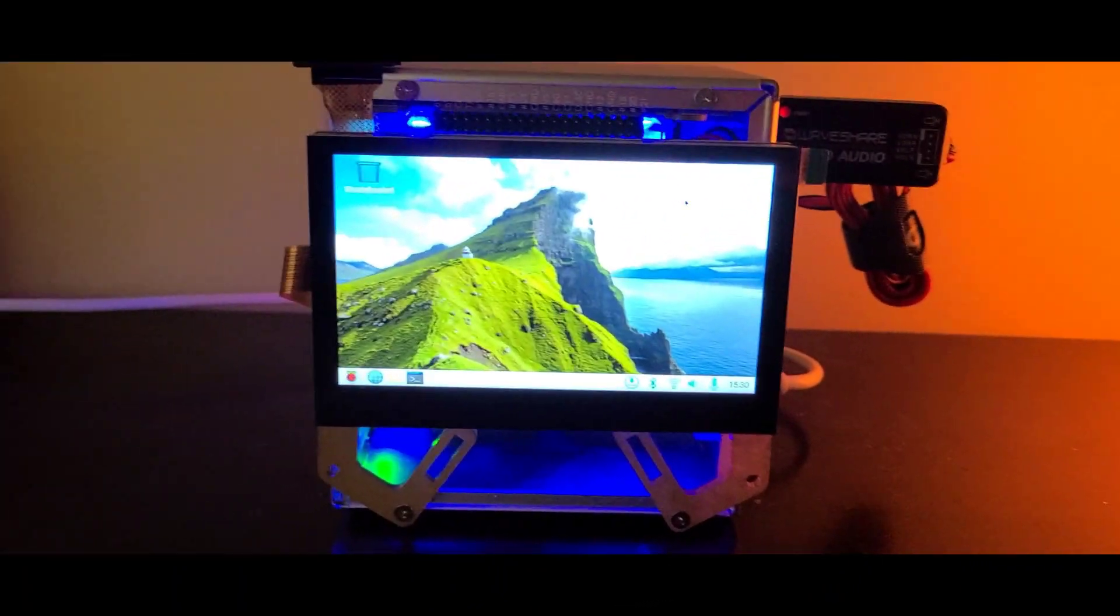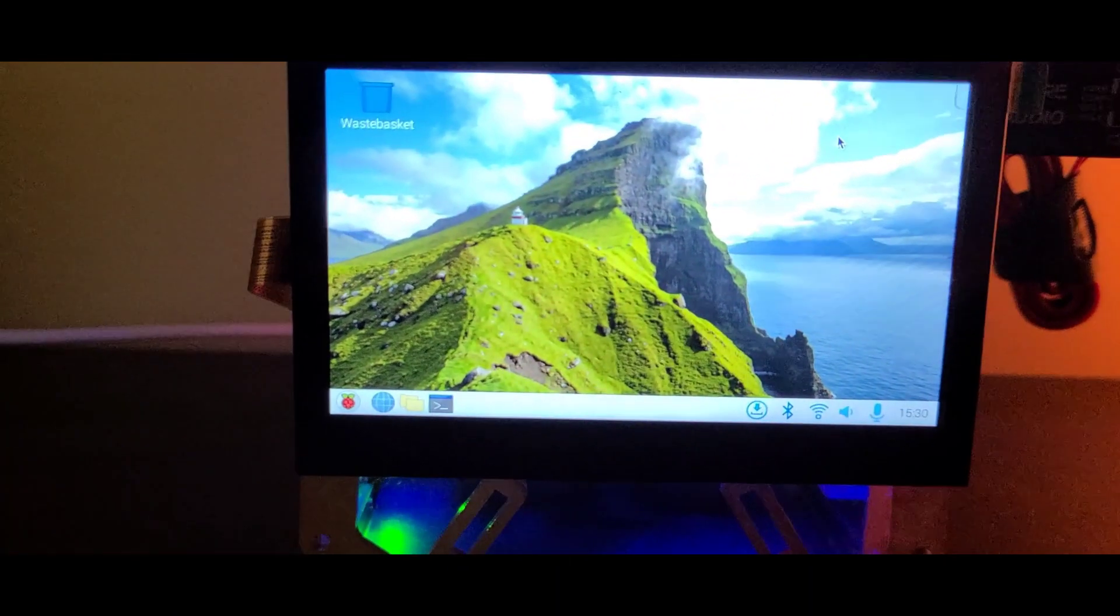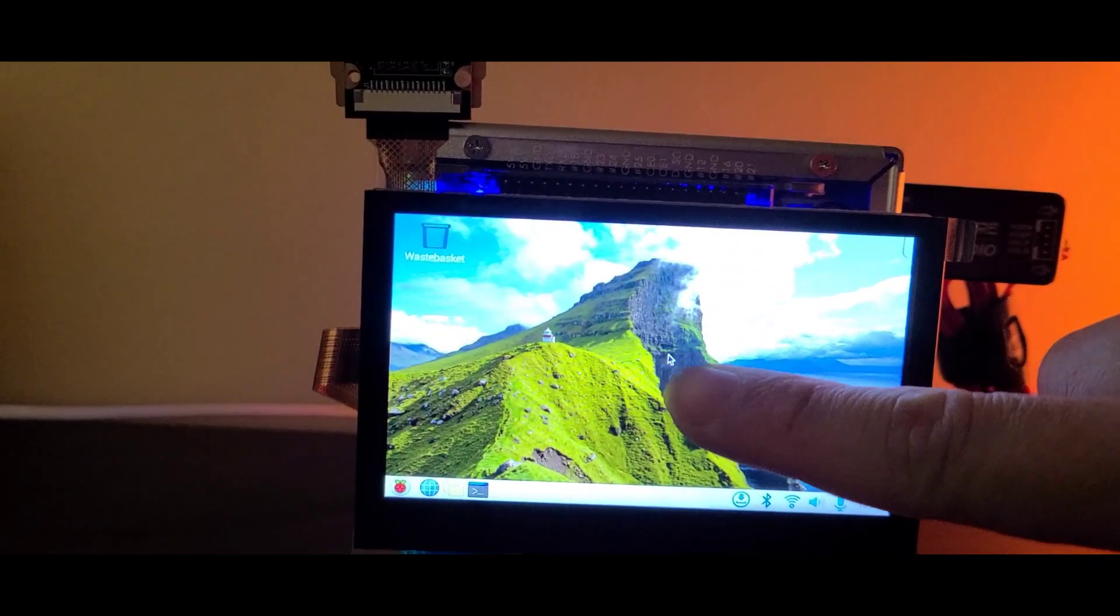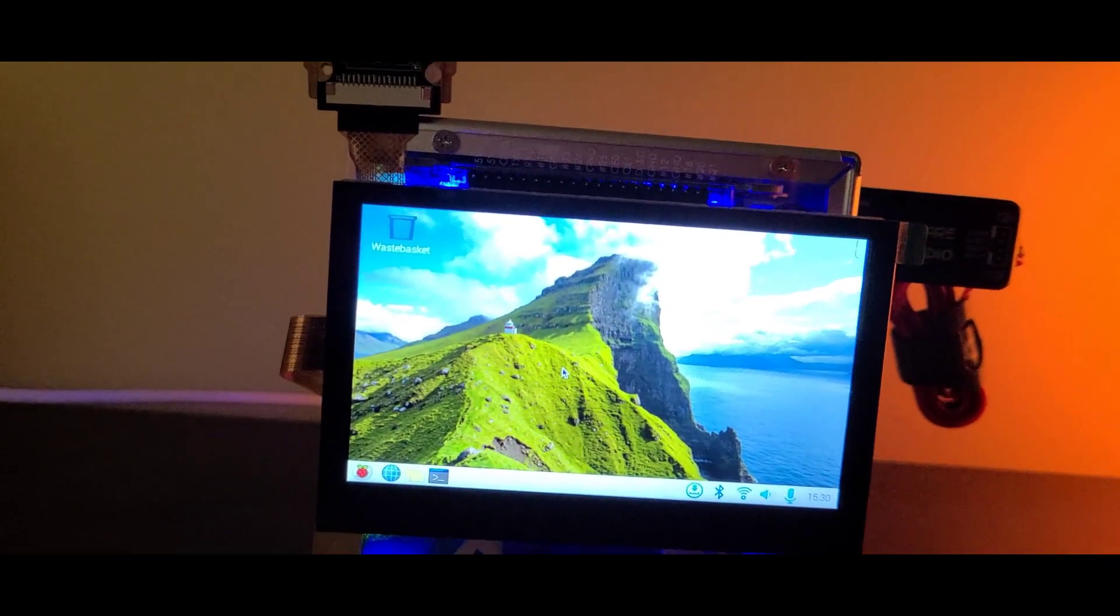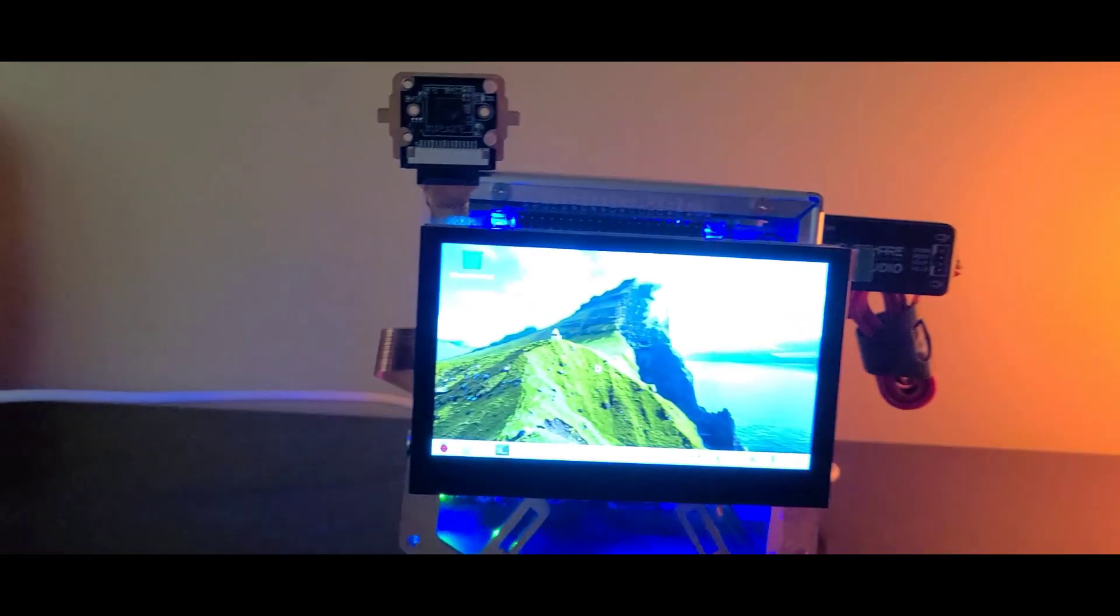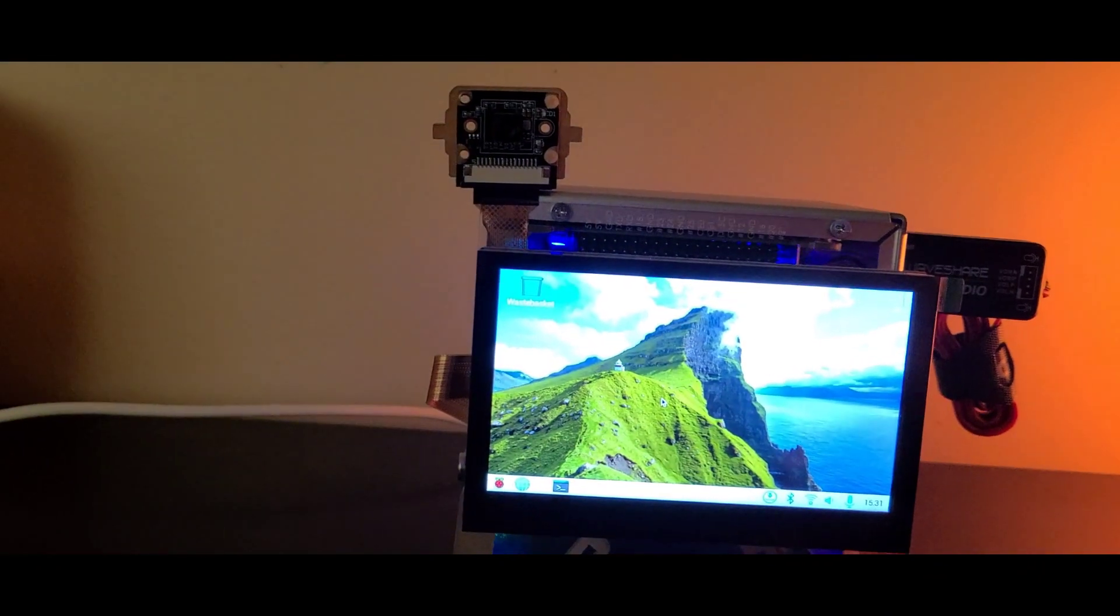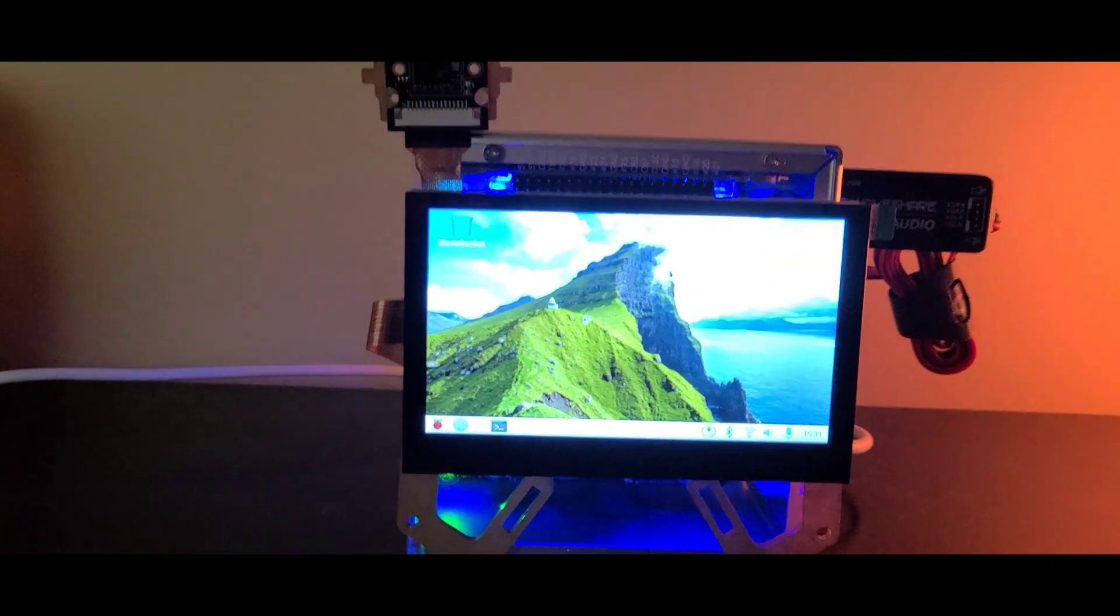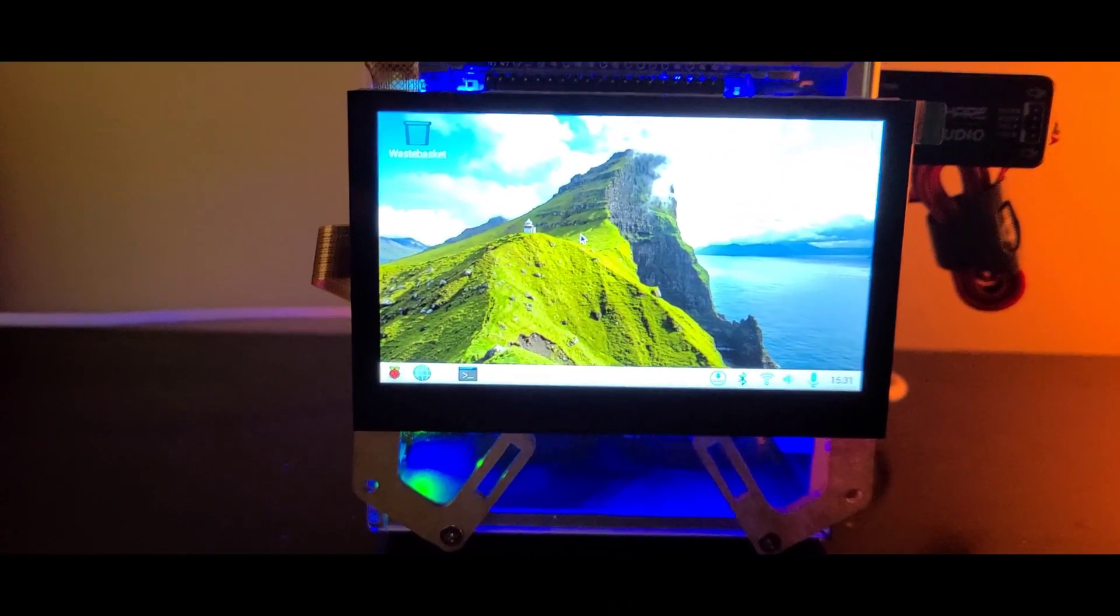This is a very responsive touch screen. I also have a mini keyboard attached via USB that allows me to control the Raspberry Pi 5 and write Python scripts or other programs.